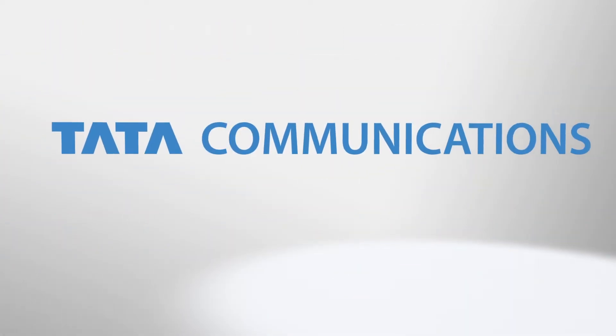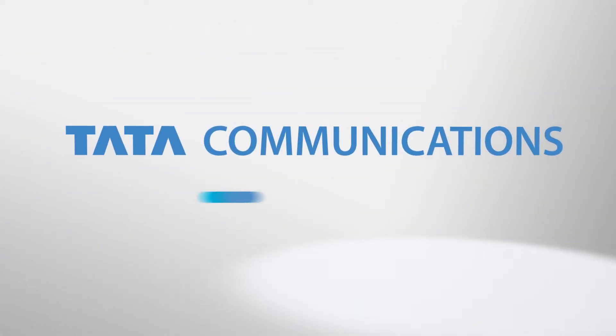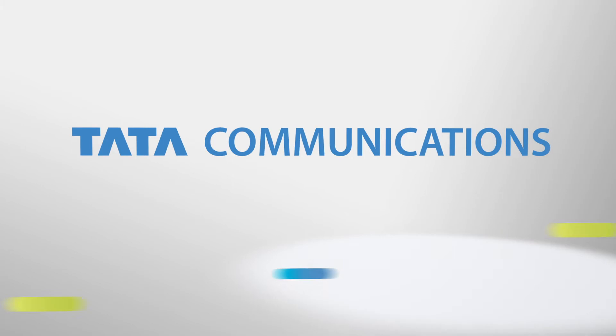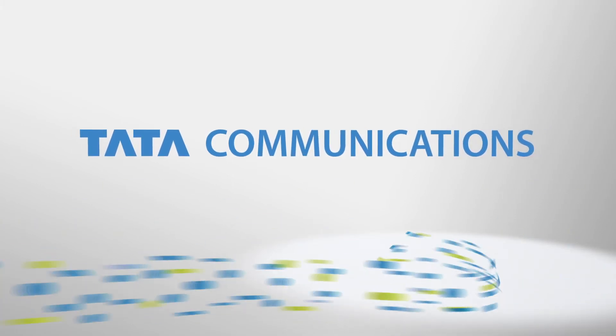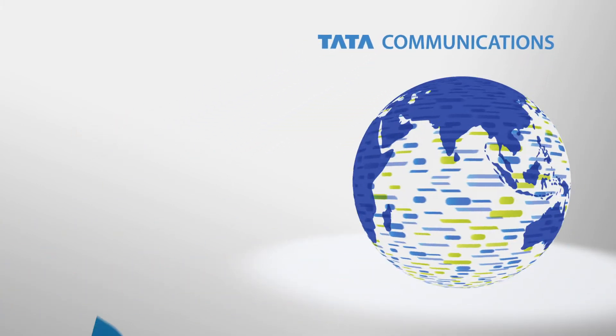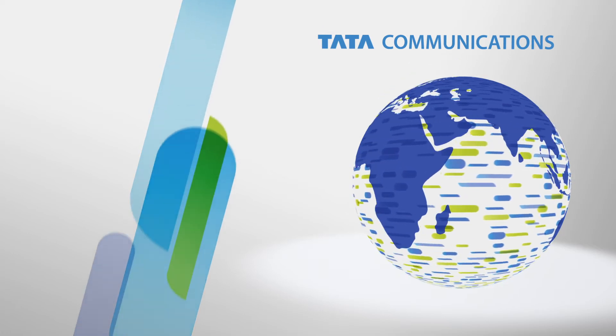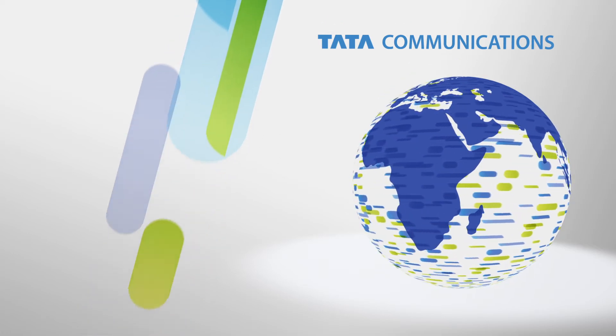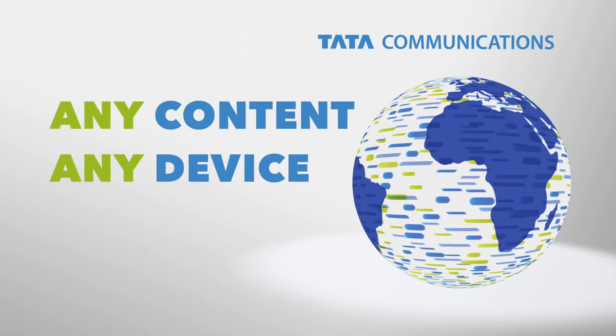Tata Communications delivers so you can increase your audience and boost your revenue. Contact Tata Communications today to find out how you can deliver any content to any device, anywhere.